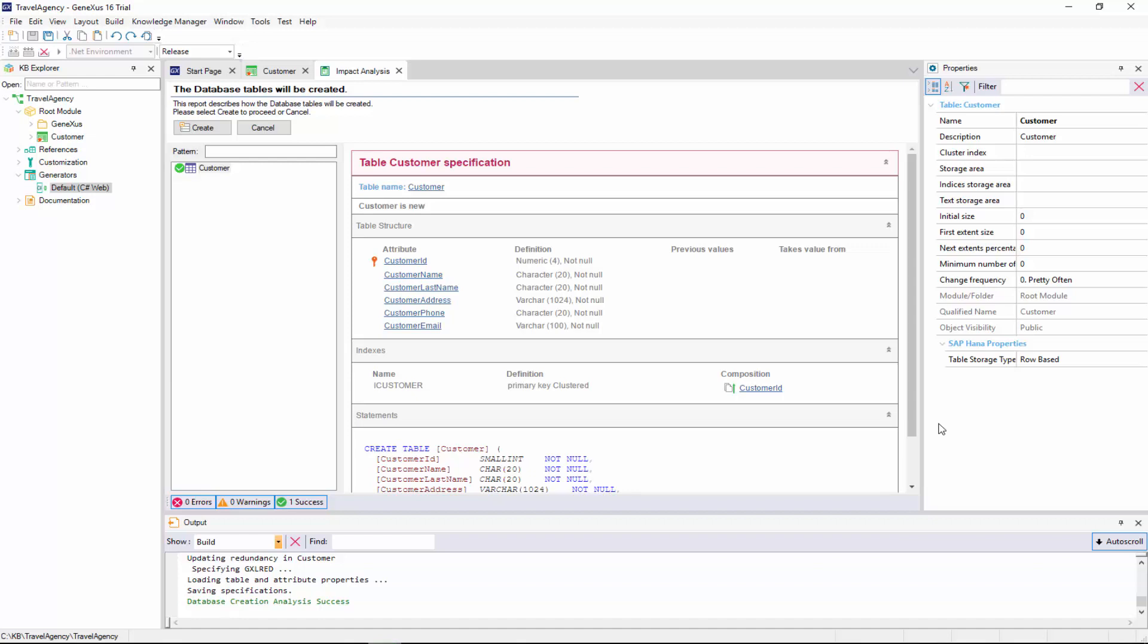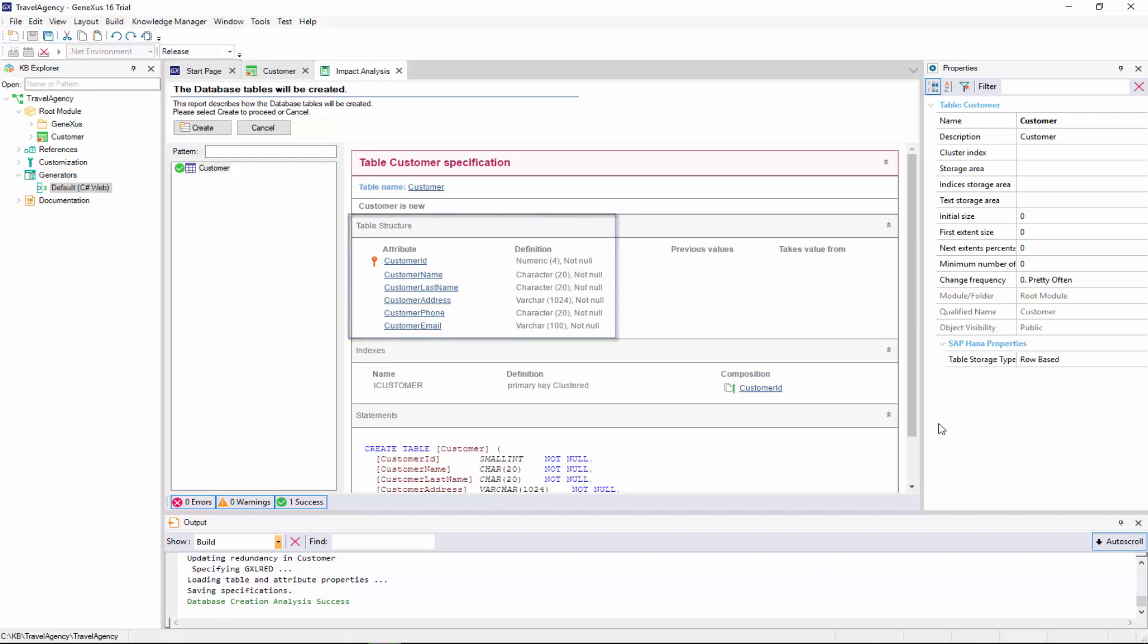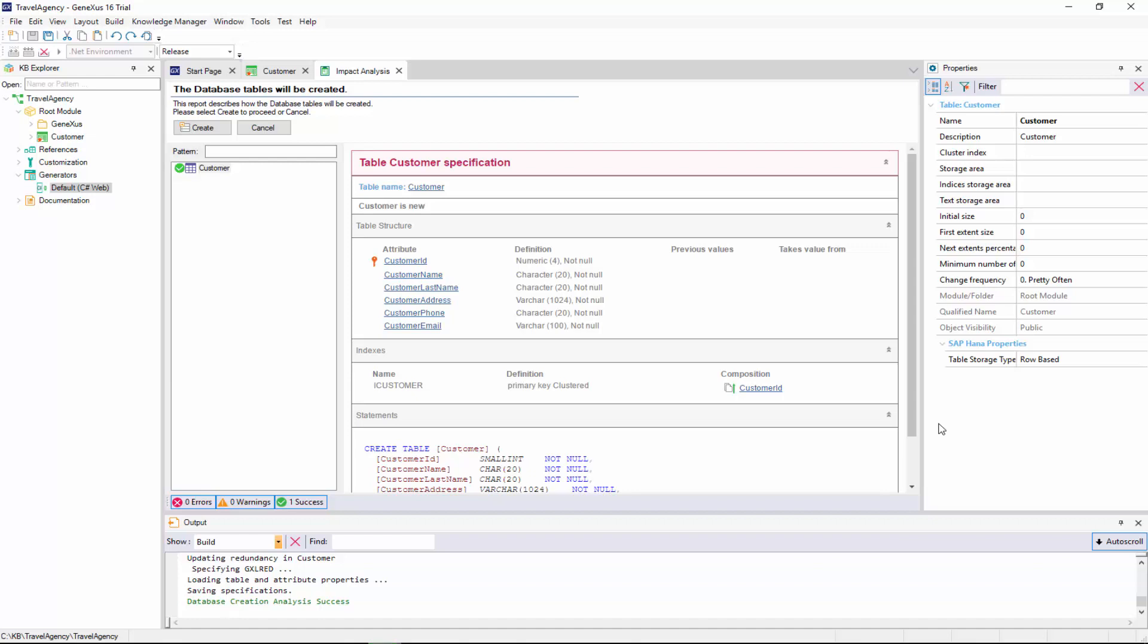If we examine the report, we can see that a new table called customer will be created. Also, that this table structure will have the following attributes. As we can see, GeneXus will also create an index by customer ID automatically. We will explain this concept later on. Since we agreed to have this table created with this definition in the database, we click on the Create button.